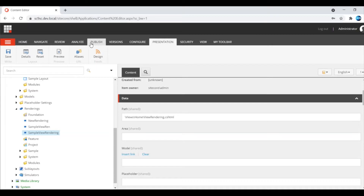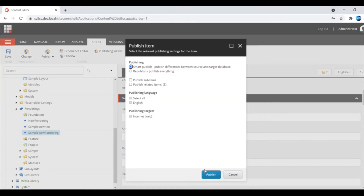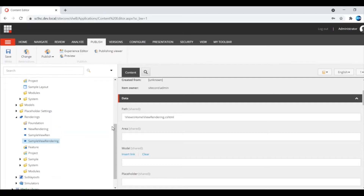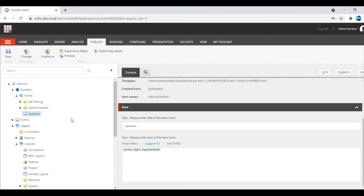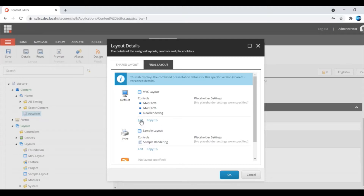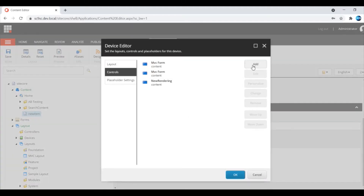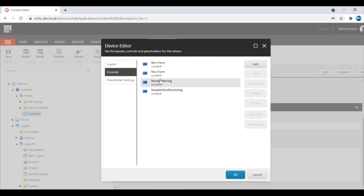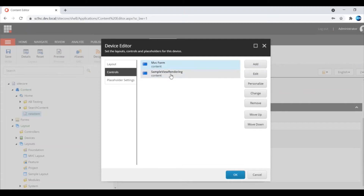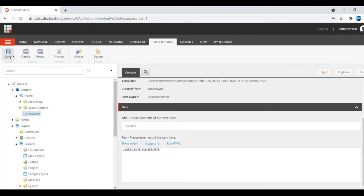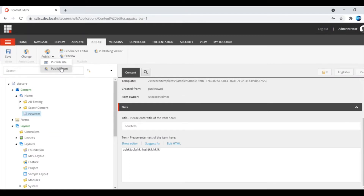I am publishing the view rendering. Now I am going to my item and adding the presentation layout. I am adding the view rendering — that is, the sample view rendering — to the content placeholder I have already created. I am removing the existing rendering, then saving the item and publishing it.